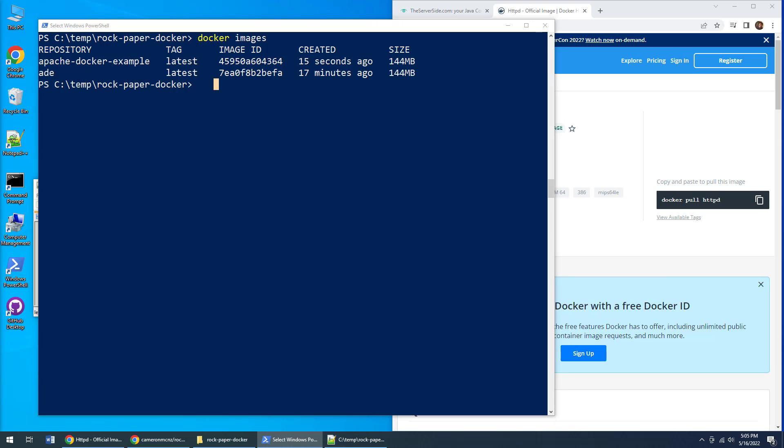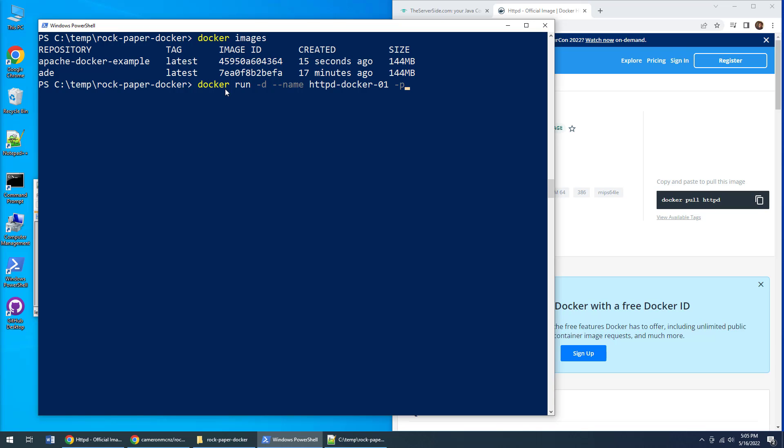Now I want to run my website. How do you do that? You call the docker run command. You say I want to run a Docker container as a background process, a daemon process—that's what the -d is. I'm going to give it a name so I can identify it: httpd-docker-01, just in case I want to run multiple containers. You always do a port mapping, so I'm going to map the local port 80 to the internal port used by the httpd Docker image.